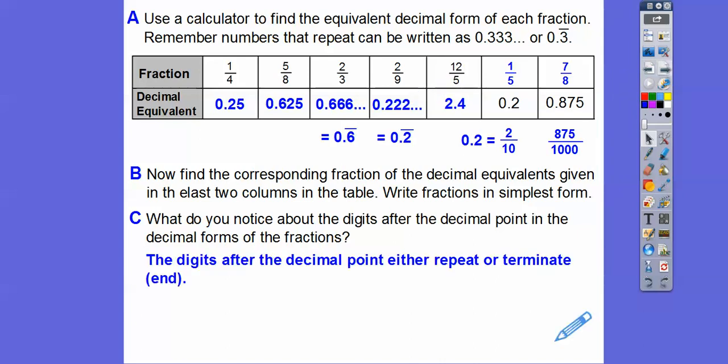Sometimes a decimal doesn't repeat but goes on forever — those are not rational numbers. Like the number pi. You've probably heard of 3.14, but that's a crude approximation. It's actually 3.14159..., and it goes on forever and ever without repeating and with no patterns. So the answer is: the digits after the decimal point either repeat or terminate.